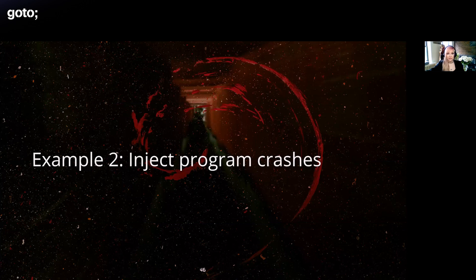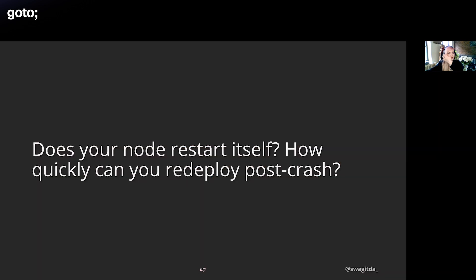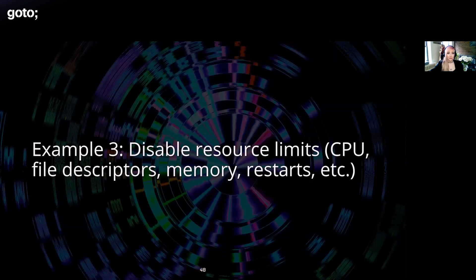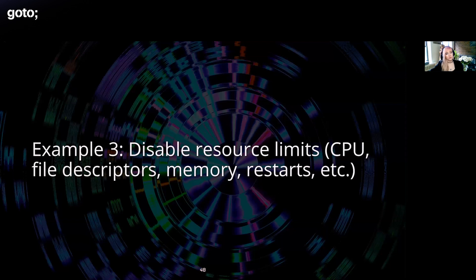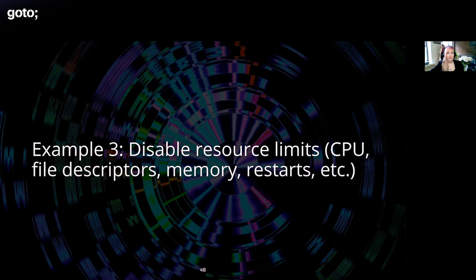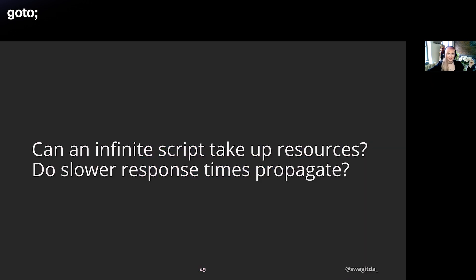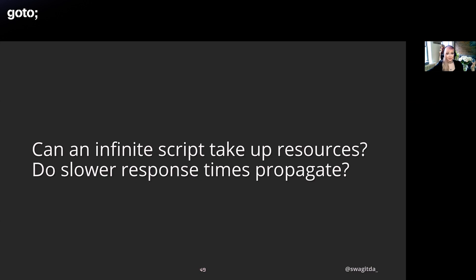The third one is disabling resource limits like CPU, file descriptors, memory, restarts, and so forth. As part of executing crypto miners, attackers will sometimes disable these resource limits so they can gobble up CPUs towards mining their coin, which is generally Monero, not Dogecoin. So this answers some questions like: can an infinite script take up resources? Is there an automatic process for restoring resource limits? Does any resulting slowdown in response times lead to issues in other services? Are you able to take the system offline and reintroduce a new version with resource limits enabled without impacting your operations? And obviously, are you detecting when they're actually disabled?